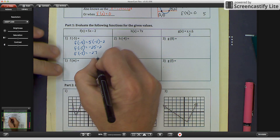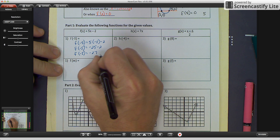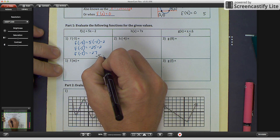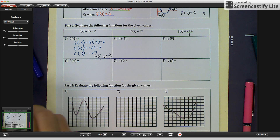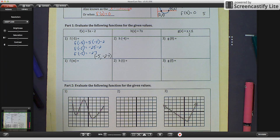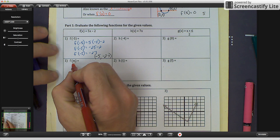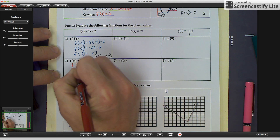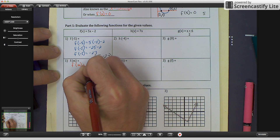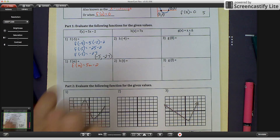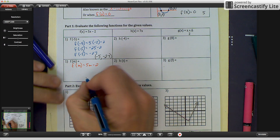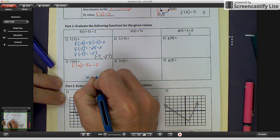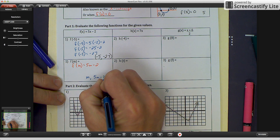The coordinates are our x value, which is negative 5, and our f of x value, or y value, which is negative 27. For the second example, we substitute m in. So f of m equals 5m minus 2, and it still gives us a pair of coordinates: m and 5m minus 2.